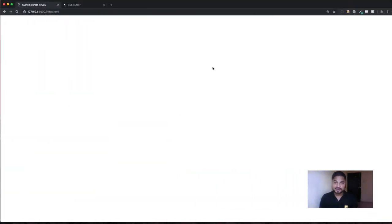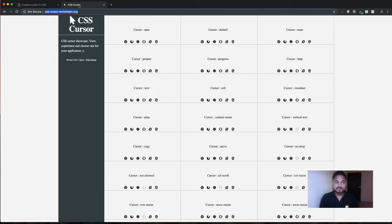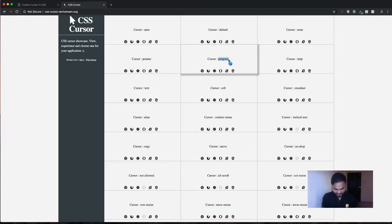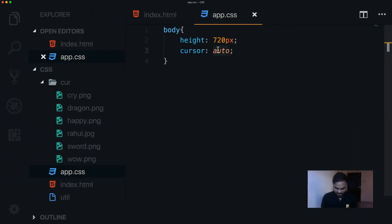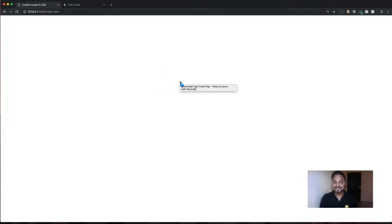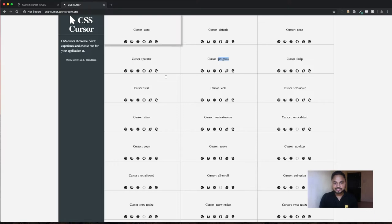If I set it to auto it will actually be the default arrow. So pointer gives you a hand and auto gives you the arrow. Now let me show you all the pre-built cursors available. You can go to the CSS cursor website and see all the pre-built cursors you can use right now in your project — there's a cell sign, a cross, a text pointer, progress, and more. Let me use progress: it looks cool.